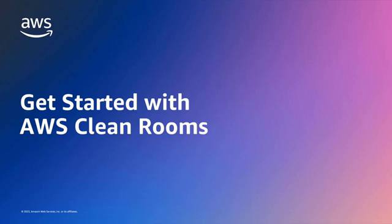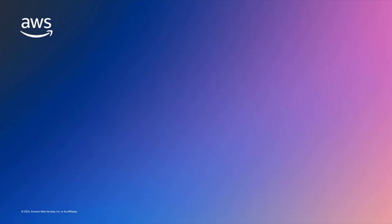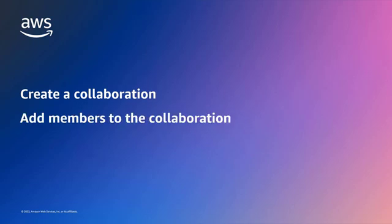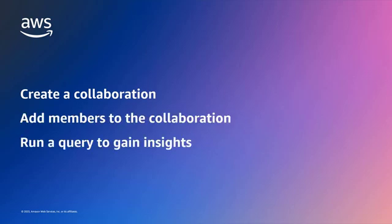Today you will watch a demo of AWS CleanRooms where you will learn how to create an AWS CleanRooms collaboration, add members to the collaboration, and run queries to gain insights.